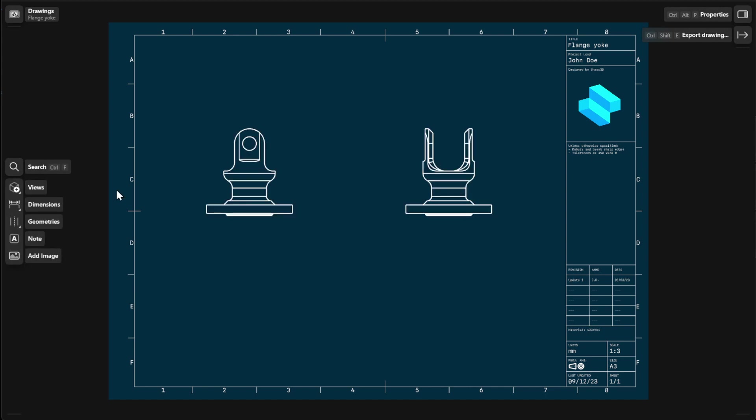Projection views are all the other available views projected from your chosen base view. To add more projection views, go to Views and then select Projection.